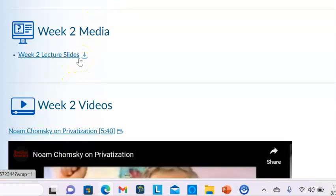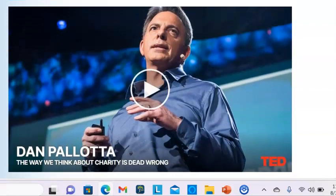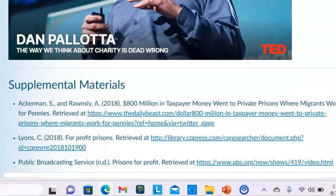The media for this week are the lecture slides, but you will find that those slides are the same as the ones from the first week, so I will not cover that again. But there are two very interesting videos: one by Noam Chomsky on privatization, and another by Dan Pallotta, who talks very specifically about why nonprofits will never be able to solve the world's problems because they are treated so differently from for-profits.